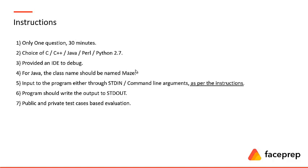You can code in either C language or C++, Java, Perl or Python 2.7. So out of these five programming languages you can choose any one. You will be provided with an IDE for each and every language where you can type your code and debug. Let me explain what is an IDE.